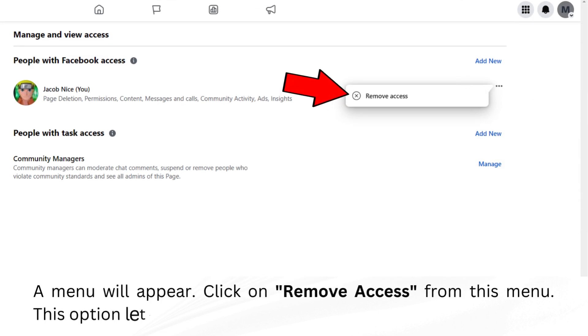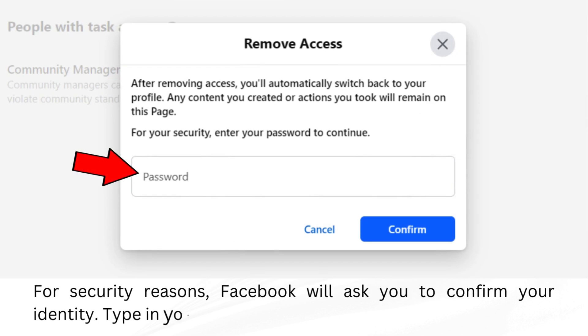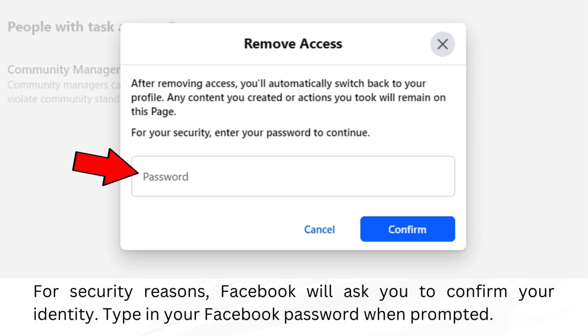Click on Remove Access from this menu. This option lets you remove your admin privileges. For security reasons, Facebook will ask you to confirm your identity. Type in your Facebook password when prompted.